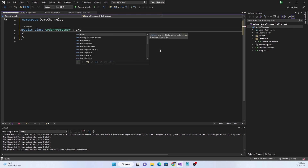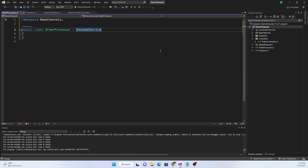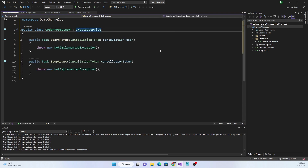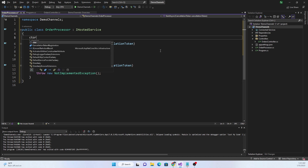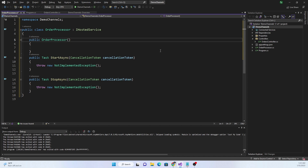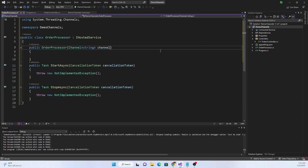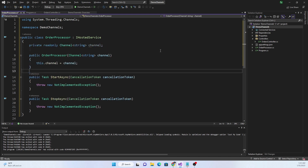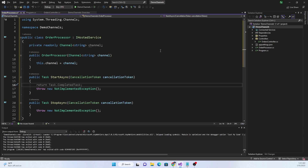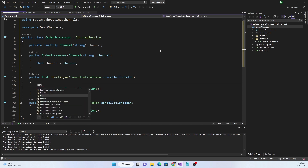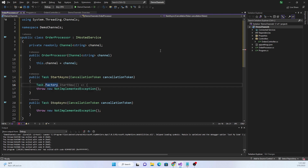If you are not familiar with IHostedService, I have a video on IHostedService — I'm going to share the link in the description below. The IHostedService comes with StartAsync and StopAsync, and here we are going to have a constructor for the IHostedService. The constructor is going to take the Channel object, and we are going to use the type string for the channel.